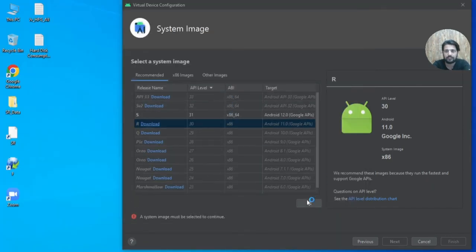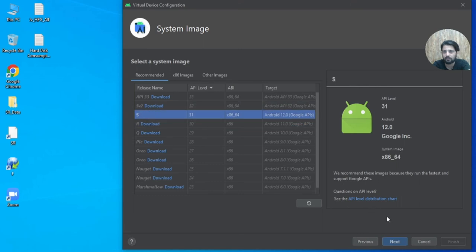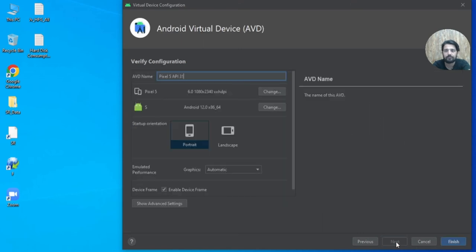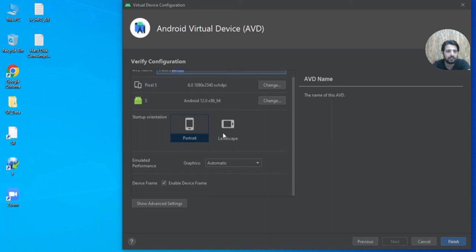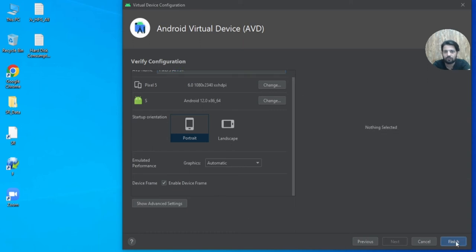Once the emulator image is downloaded, select it and click Next. You can specify a name for the AVD or keep it default. You can also change the orientation, which can be modified later. Click Finish.